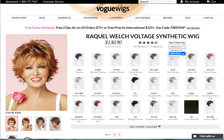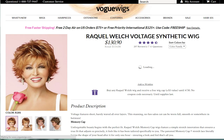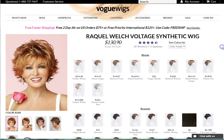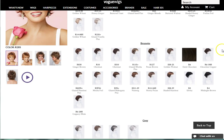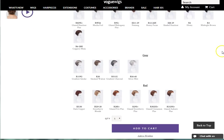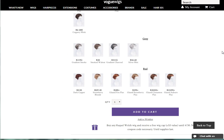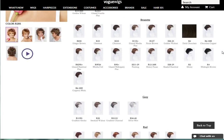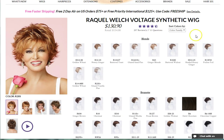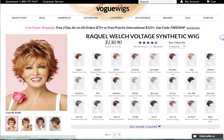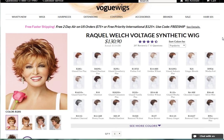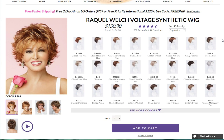When sorting by color family, color swatches will be grouped into different color families such as blondes, brunettes, grays, and reds. When sorting by popularity, the color swatches will sort by best selling to least.